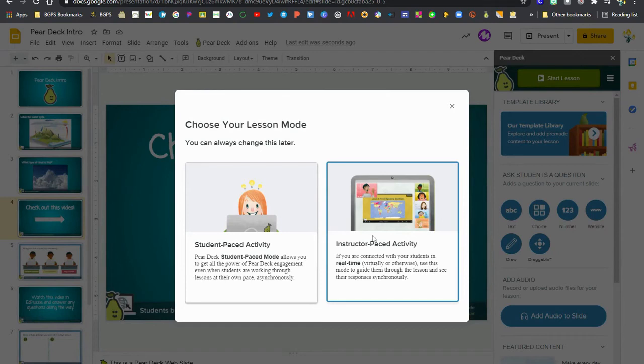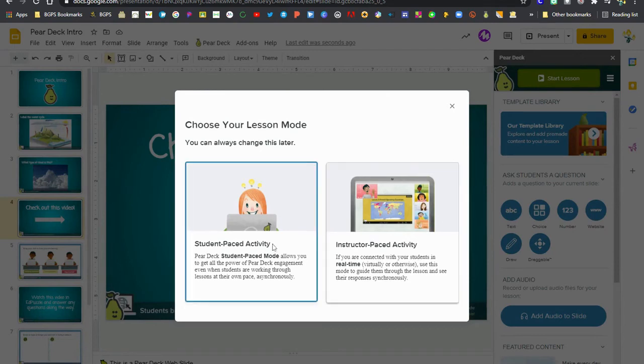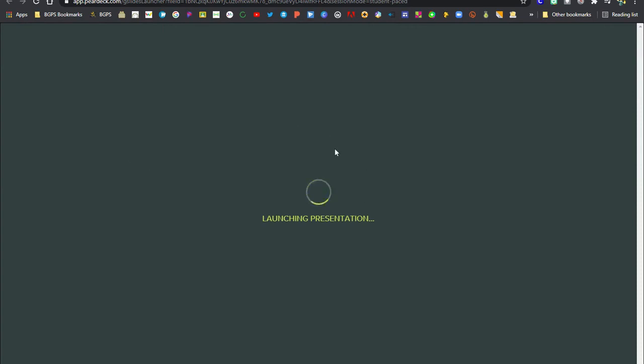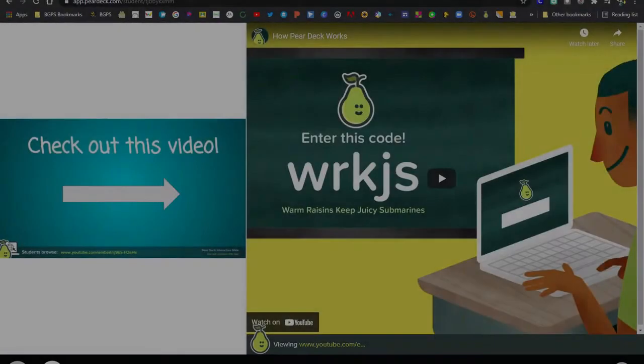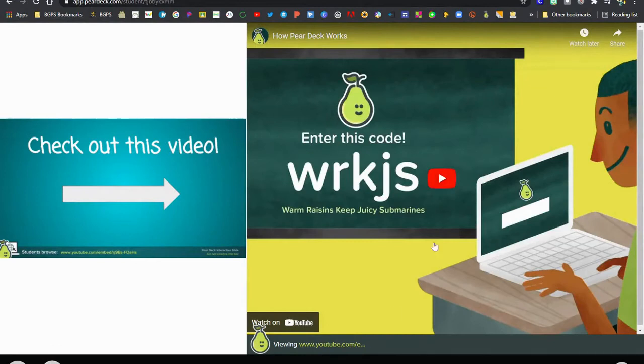So now we're ready to start our lesson in student-paced mode. This is the option so that students can play that video on their side. This is not the option for the teacher to be able to play the video on the teacher side.